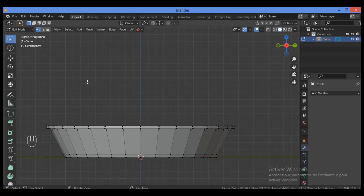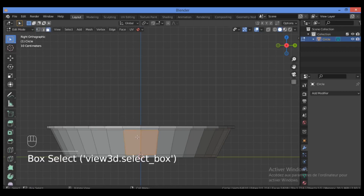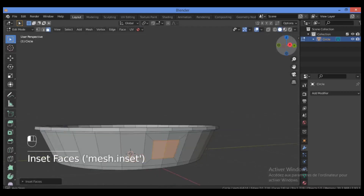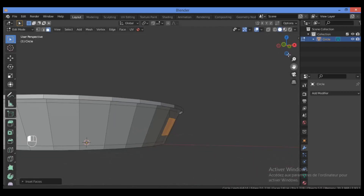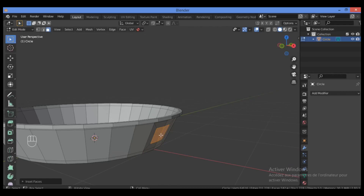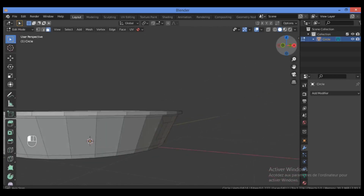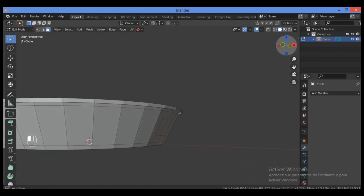Let's make the handle. Hit 3 on the numpad to switch to Face Selection mode. Let's inset using the I key — I think this will be good. Orbit around and then delete these faces with X to delete faces. I think we have no problem with any topology issues.